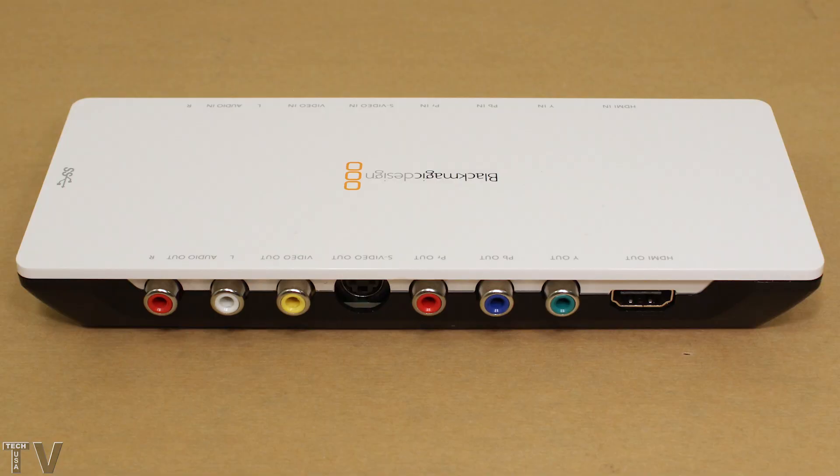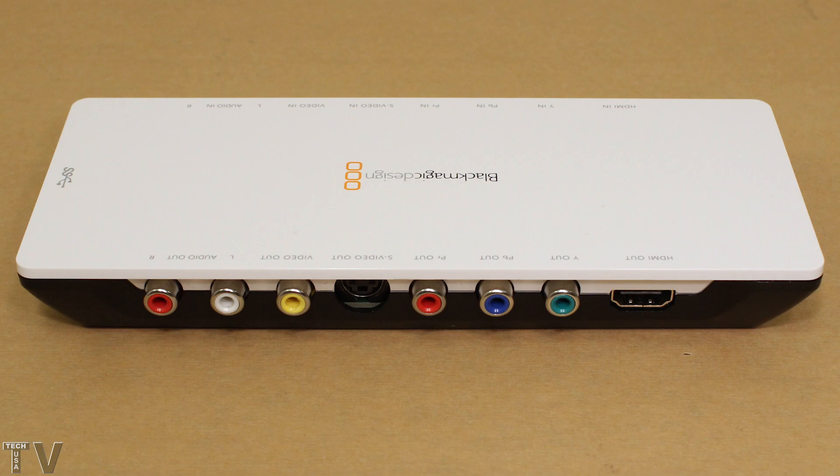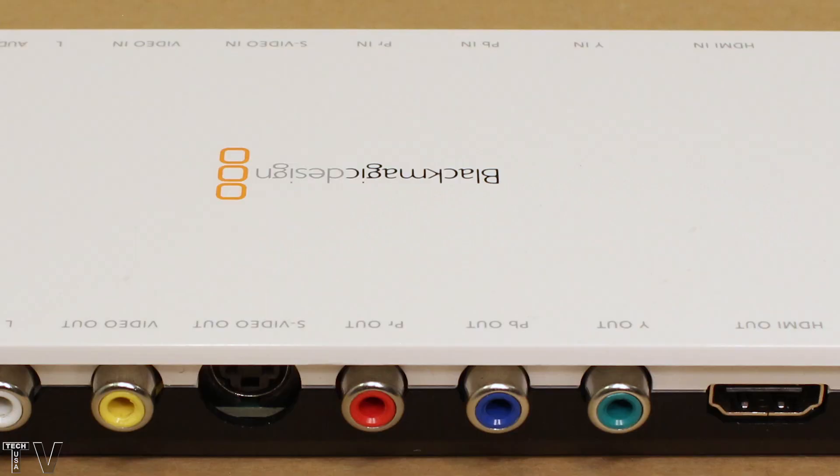This is the Blackmagic Design Intensity Shuttle. It will work just fine for some people. The input options are at the top of the screen. The output options are at the bottom of the screen.